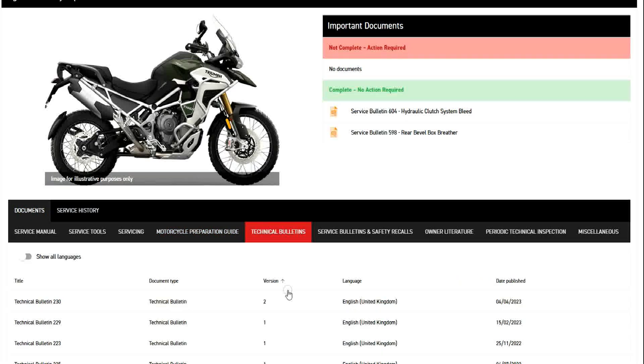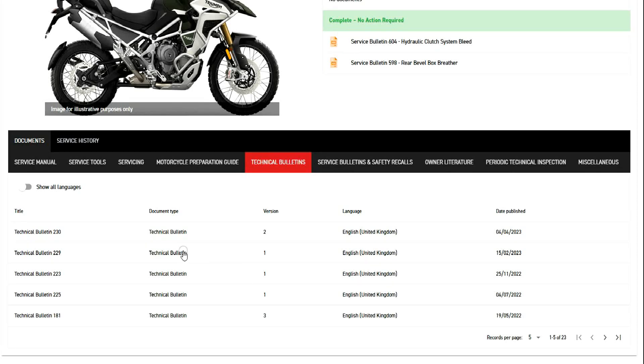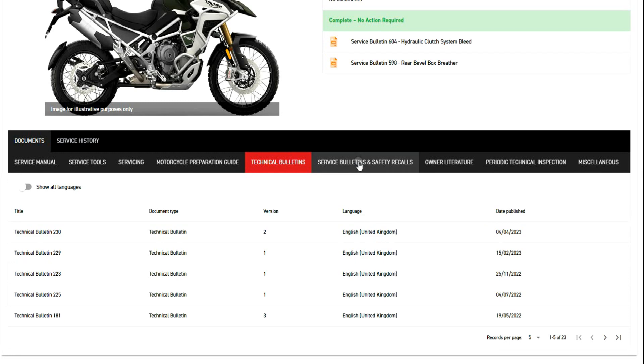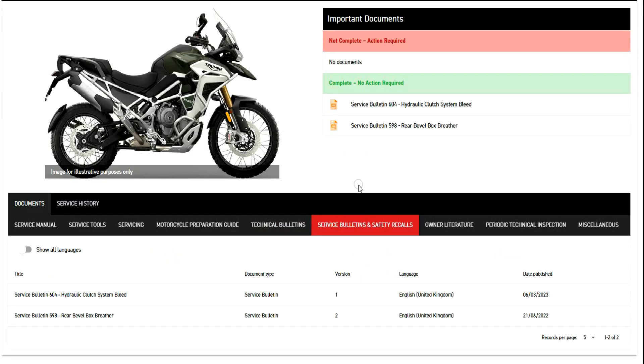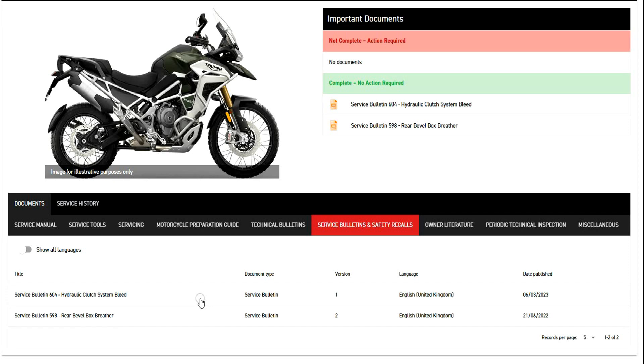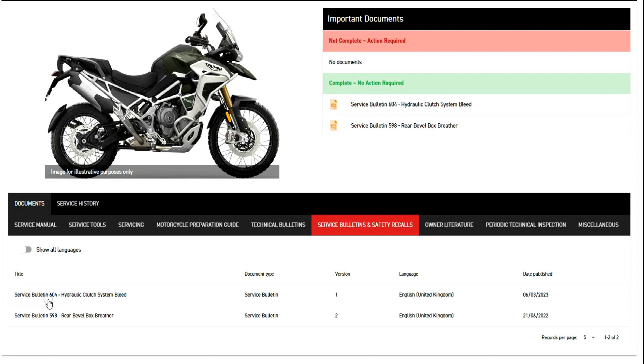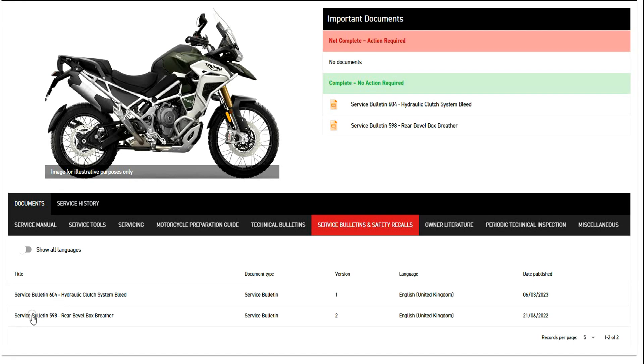The technical bulletins, so these are all the technical bulletins to the dealer regarding your bike. Then the service bulletins, and these are interesting because these are the service bulletins at which you go to the dealer and get things repaired or fixed or done. And you can see that under my bike, the clutch hydraulic system bleed 604, service bulletin 604, and service bulletin 598 have been applied and are complete.